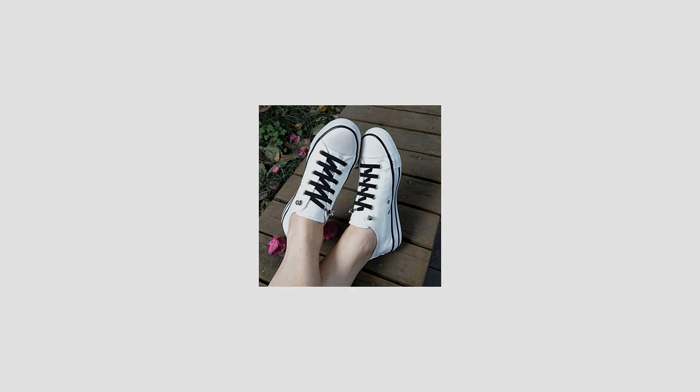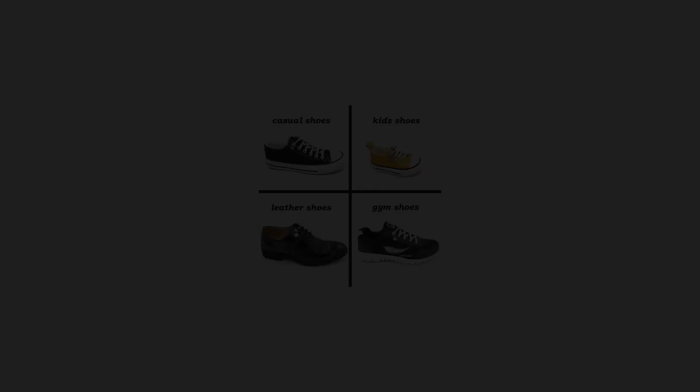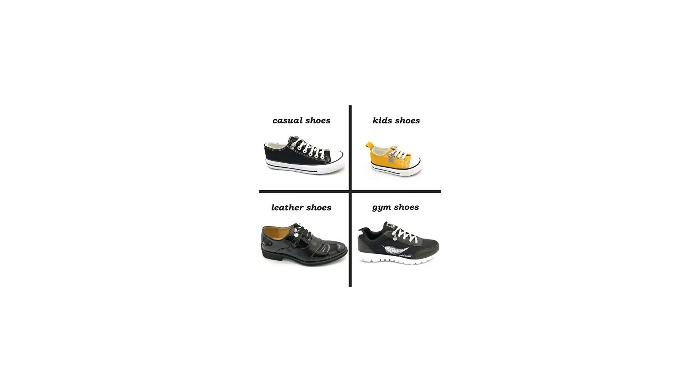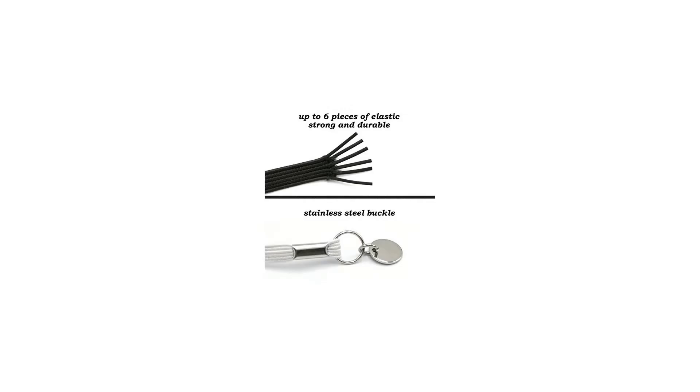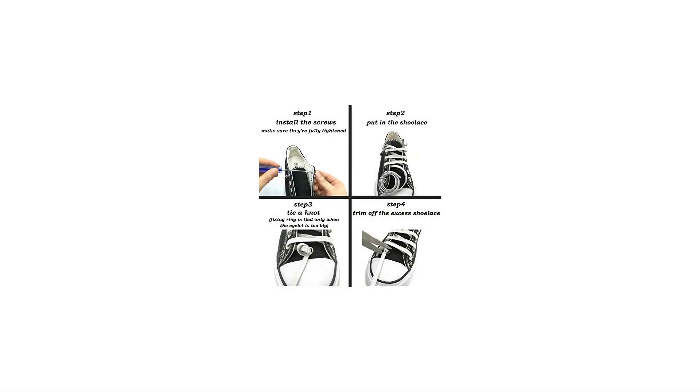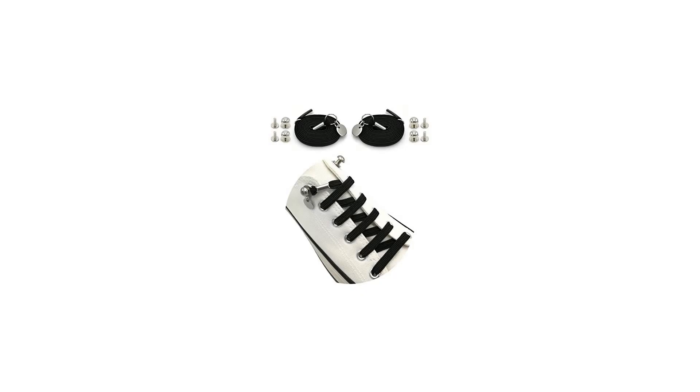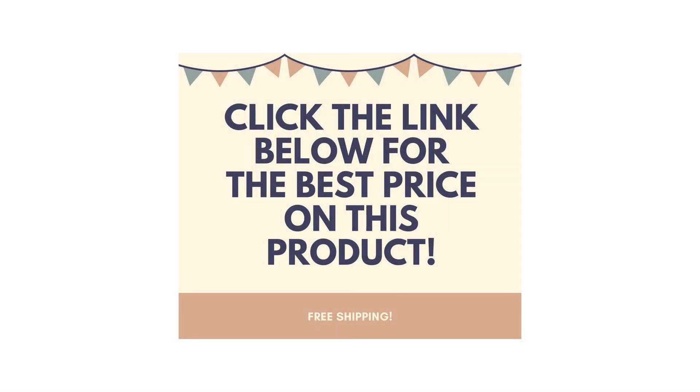Spares for free: Extra screw and screw cap are given for free in case of loss. However, we strongly suggest that you tighten the screw fully in the first place. And if your shoes' eyelets are too big, there is a pair of fixing rings supplied which you can tie to the end of the shoelace so that it won't pop off. If not, you just tie a knot without it. For more info and special discounts, please click the link below.